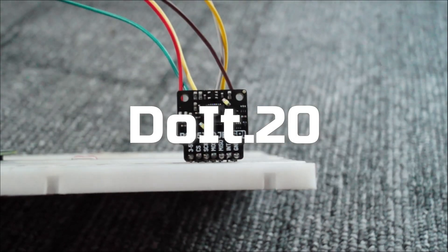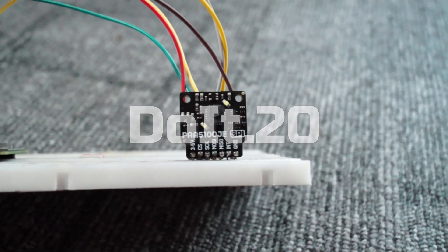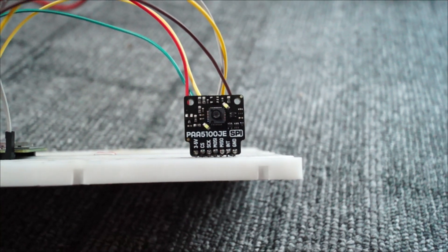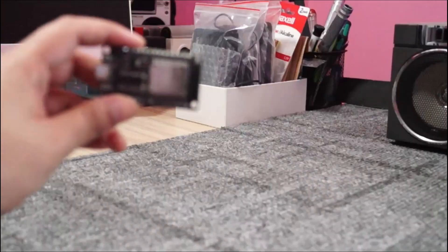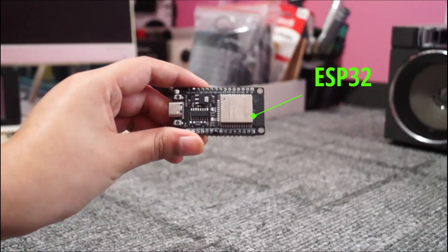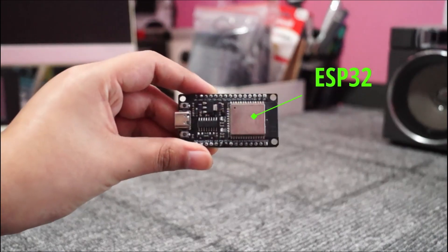In this video, I'll show you how to connect and use the PAA5100JE Optical Flow Sensor with the ESP32.